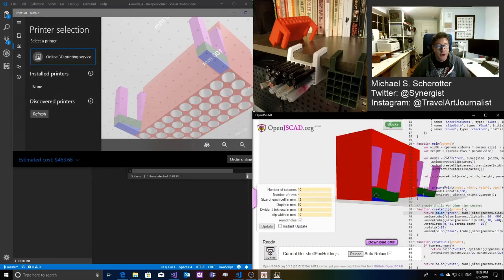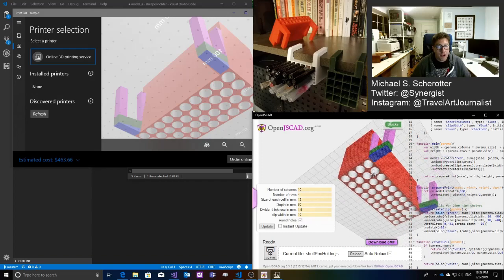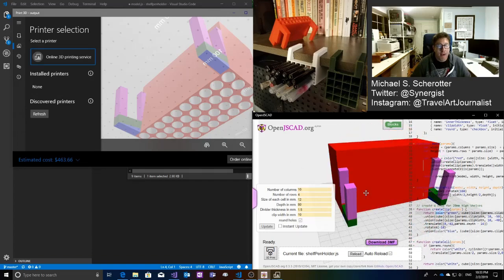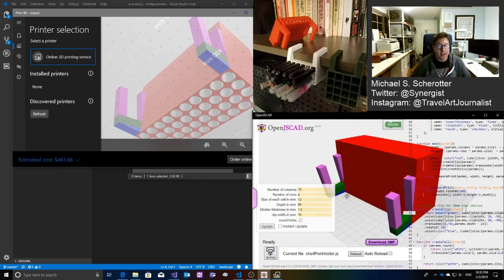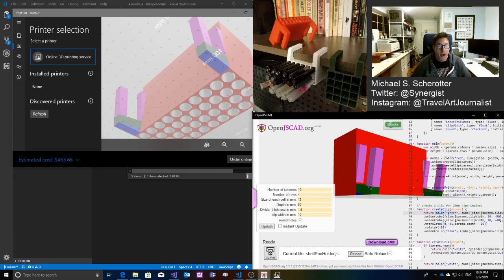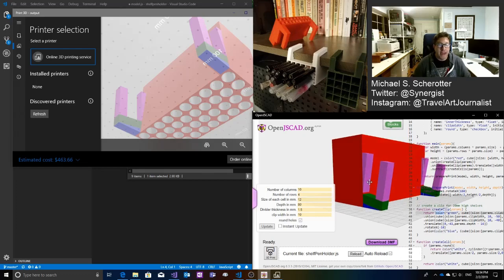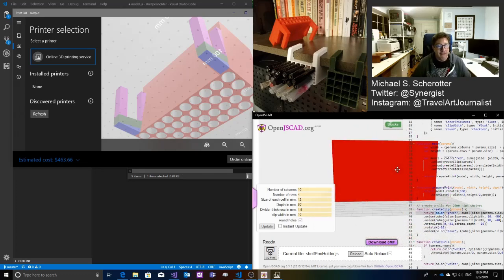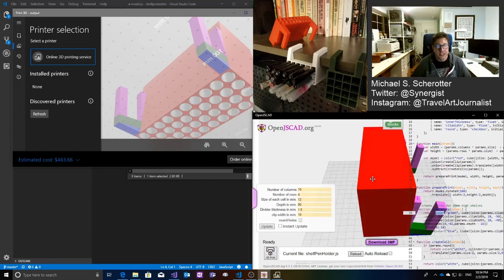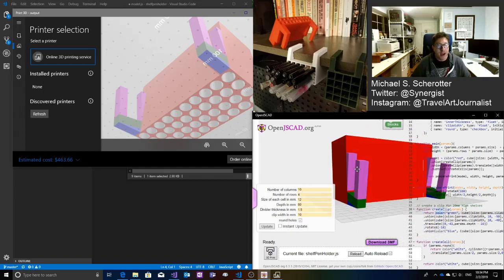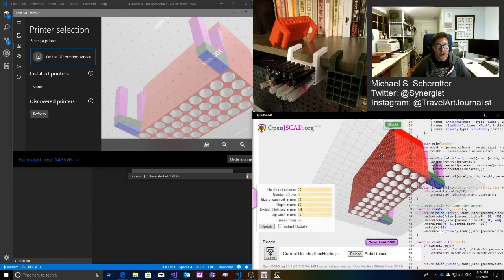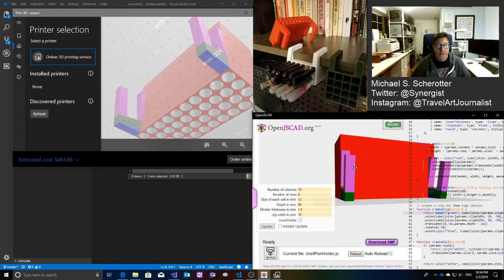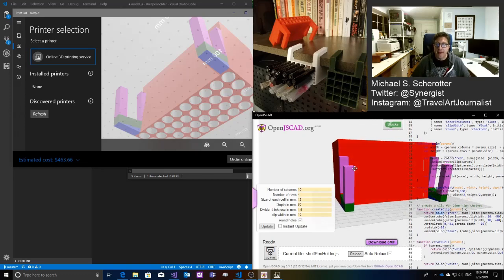So what I'm going to walk through today is my process of how I make something like this so that I can then make models. So I love making design tools, making tools to help people be creative. And so this is one of my favorite little tools, this OpenJSCAD, where I can just write code and have that code turn into something pretty cool. So let me get started.